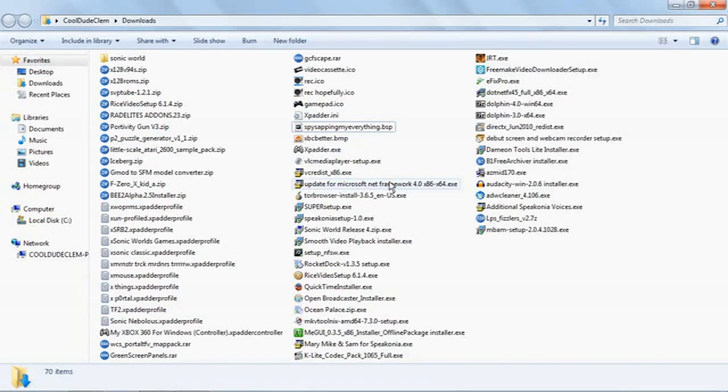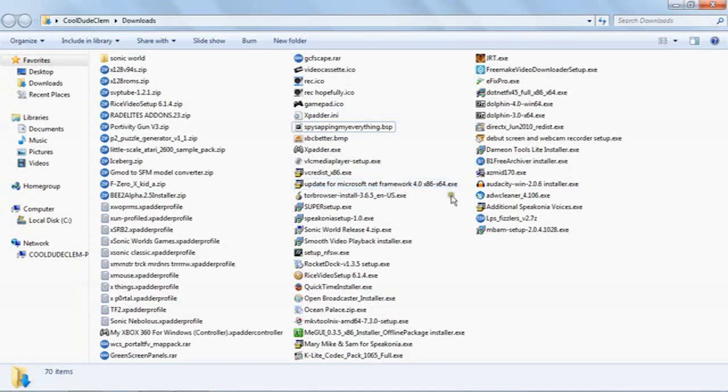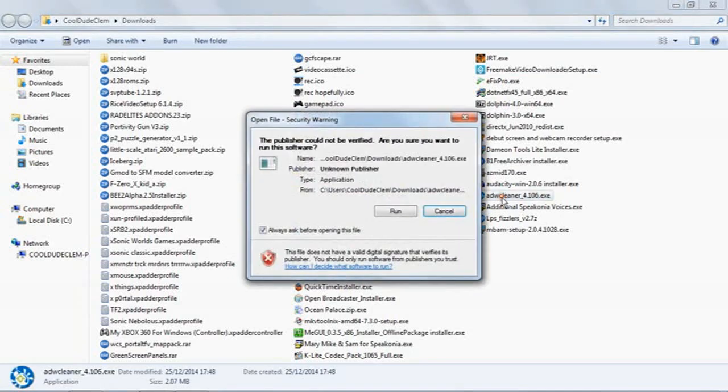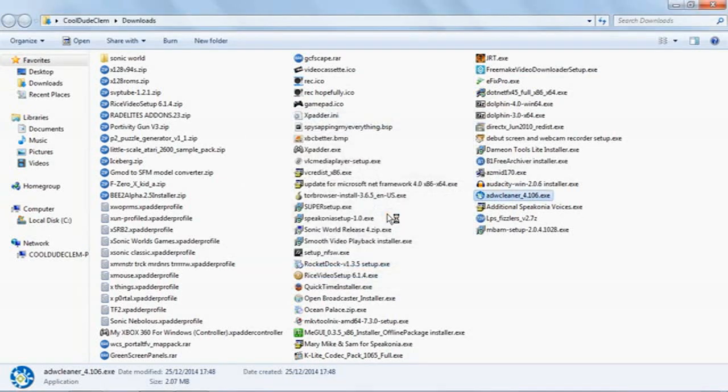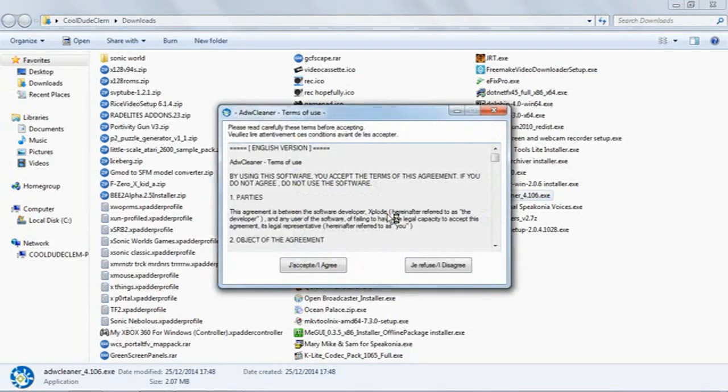Okay. I've downloaded Adware Cleaner, Junkware Removal Tool, and Malware Bytes. And if all three of those fail to kill this thing, then I don't know what I'm going to do. Adware Cleaner. Let's run Adware Cleaner. And of course there's probably a ton of other crap that comes with it that I'm going to have to get rid of.